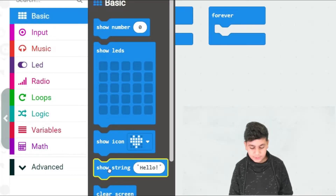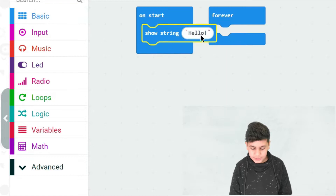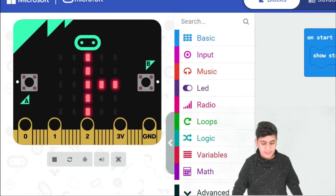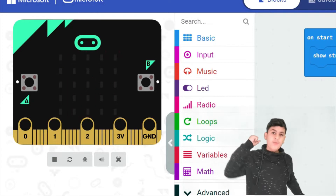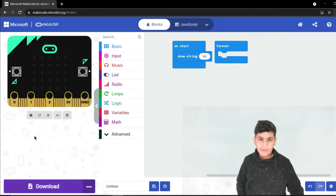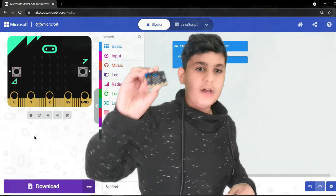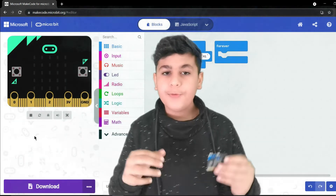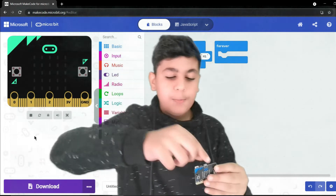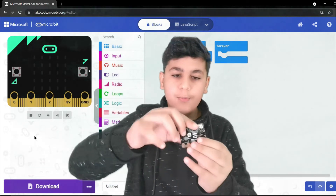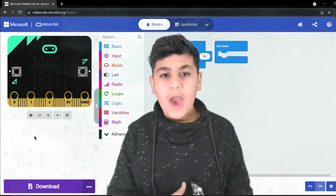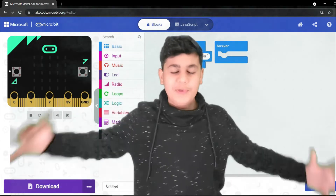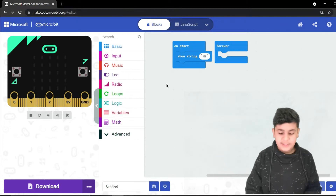Let's go to Basic and grab a show string block, and type the command 'hi'. Now let's run the simulator — it shows 'hi' once but not again. On the real micro:bit, it would also do it once. If you want it to run again, you can unplug and replug it, or press the reset button, but it would still only do it one time.